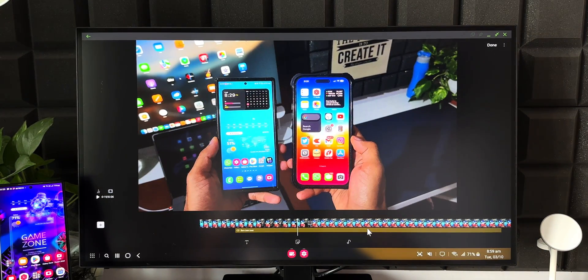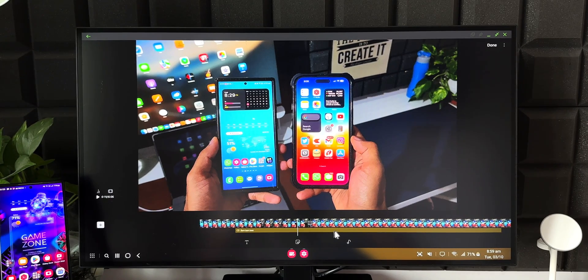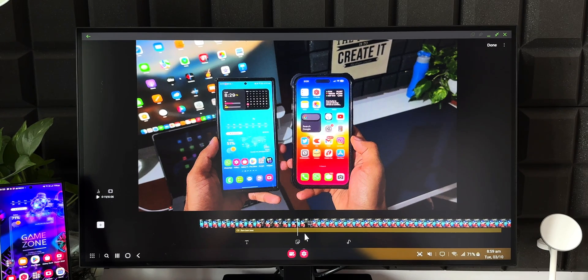This pretty much looks like a video editor available for PC or Mac. You can see the timeline with the video clips and the audio clip placed right below them — a familiar multi-track editing layout.